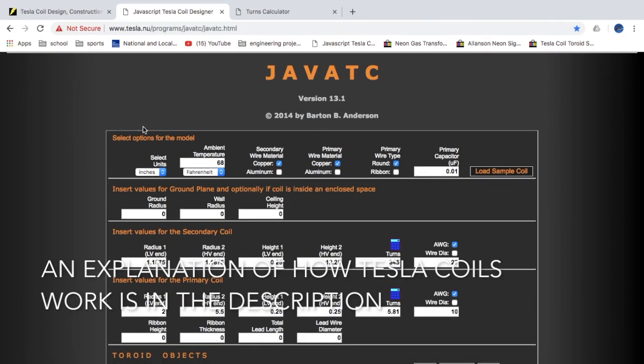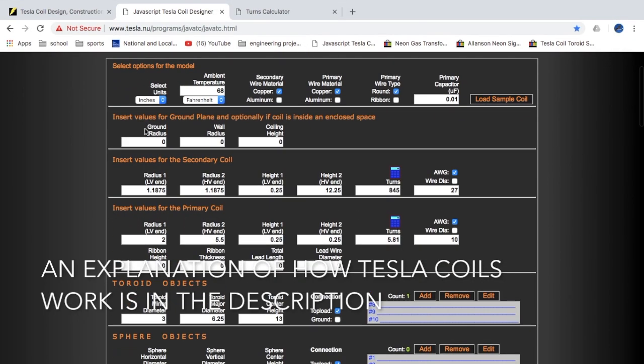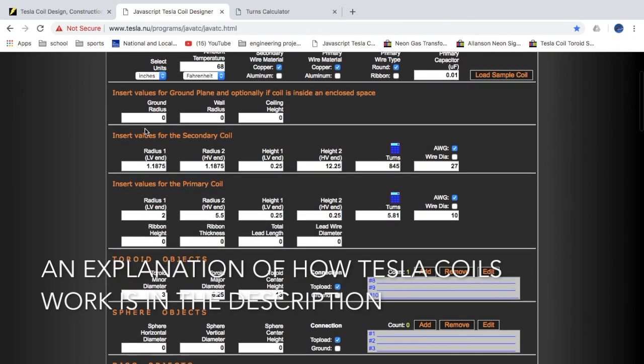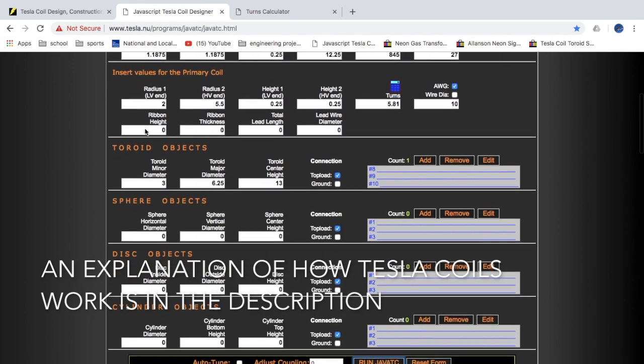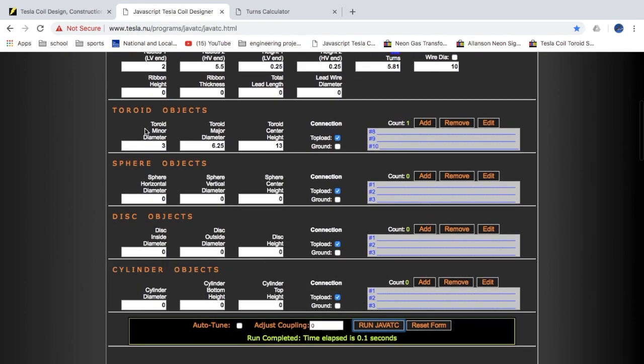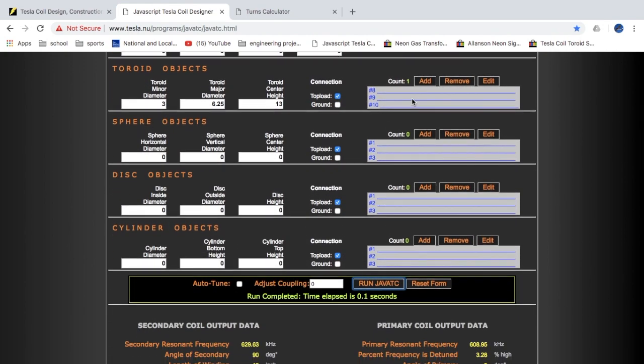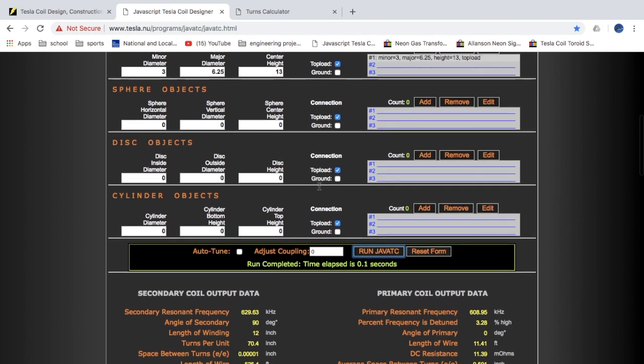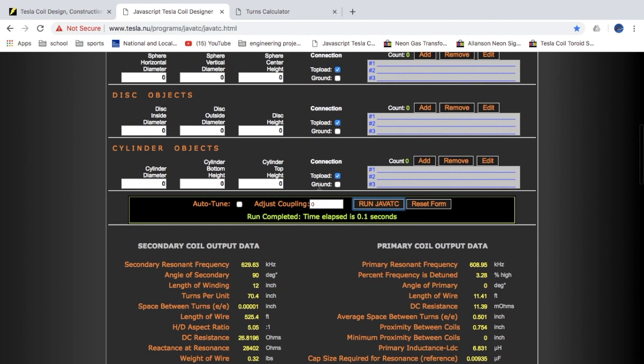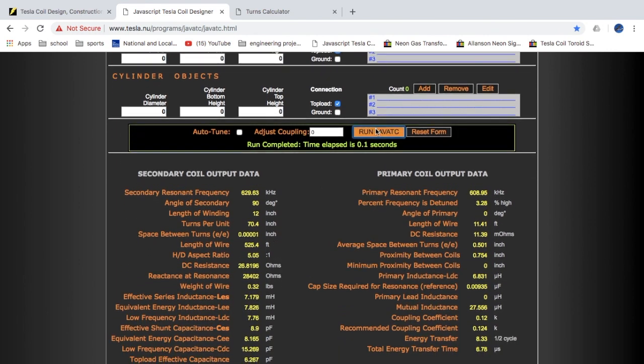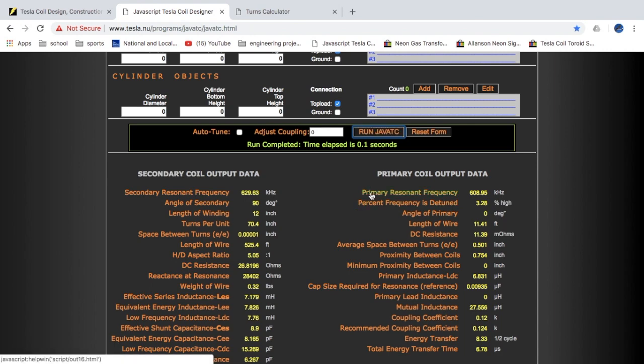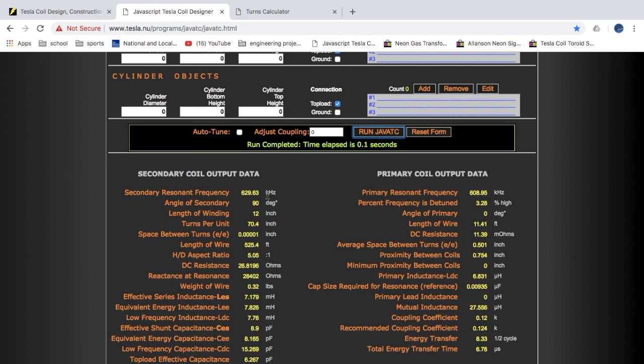The first thing I did before actually building anything was design the coil on a program online called JavaTC. I was putting in different values for my different coils and the capacitor and the top load, trying to get the primary frequency to match the secondary frequency. These have to be the same for the coil to be in resonance and work the way it's supposed to.